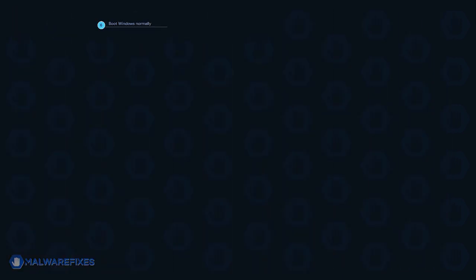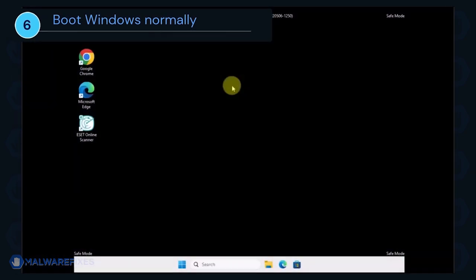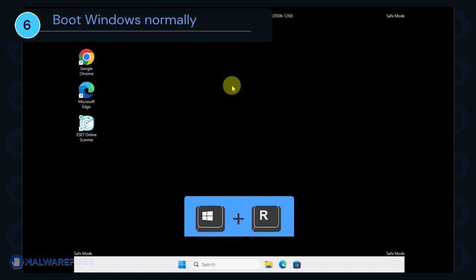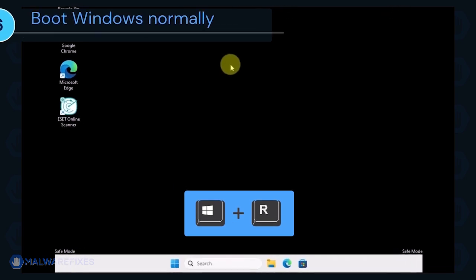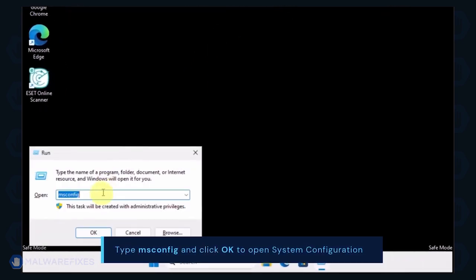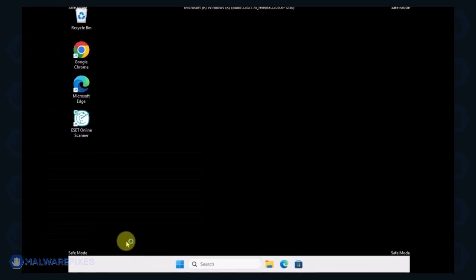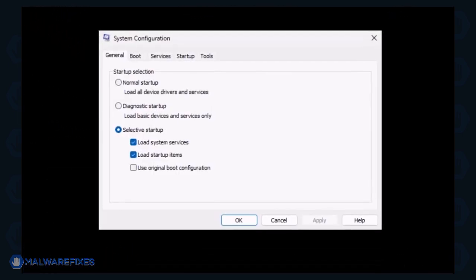Lastly, we will now exit Safe Mode and start Windows normally. Press the Windows key plus R on your keyboard. In the Run dialog box, please type msconfig. Click OK or press Enter on the keyboard to open System Configuration.